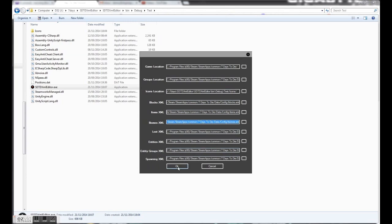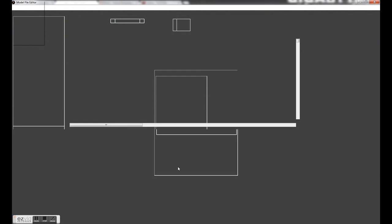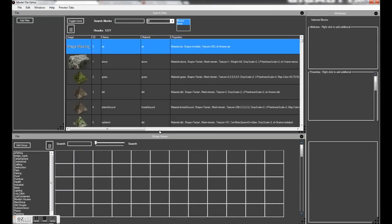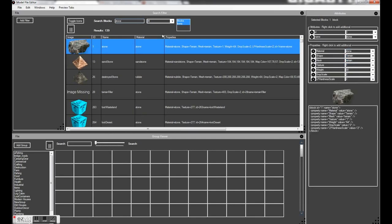So once this is filled out, just click the OK button and the editor will load. And here we have it. This top section up here is the search area. So this is how you find information — you type in a block name like 'stone' and it will search everything.